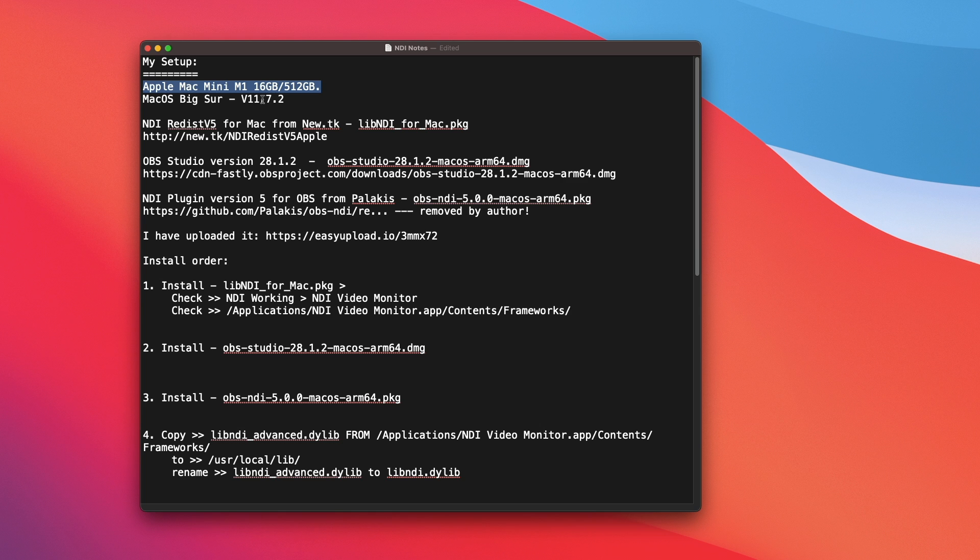Now, the software that you need is NDI version 5, and you can download it from this website here. I will include the link, all the links in the description.